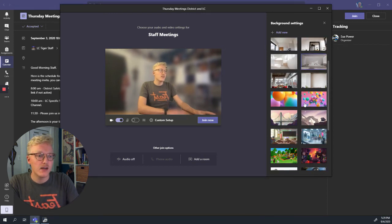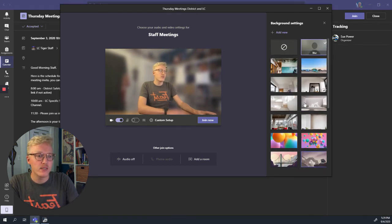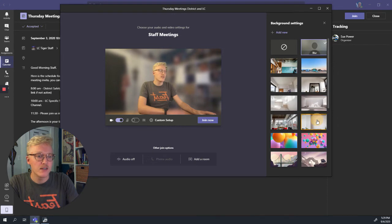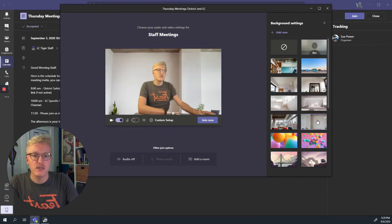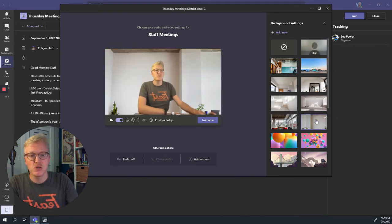These other options are pre-loaded, so I'm going to choose another nice non-descript, non-distracting one. Pretty chill. I like this one.